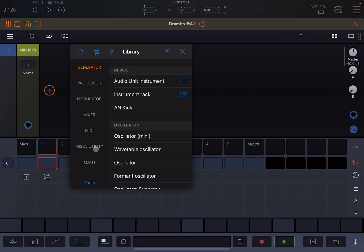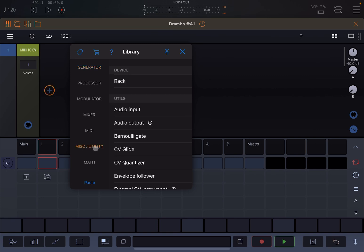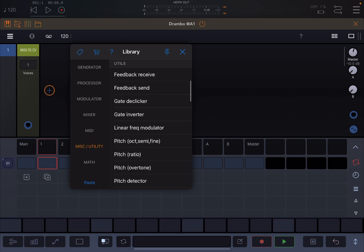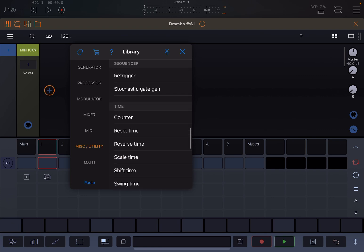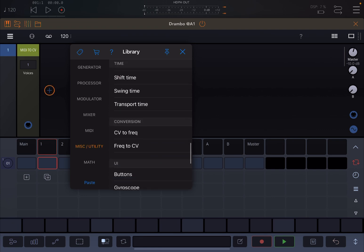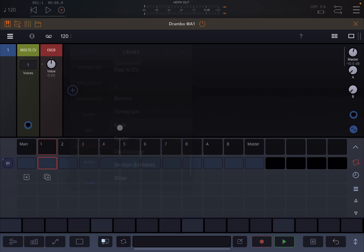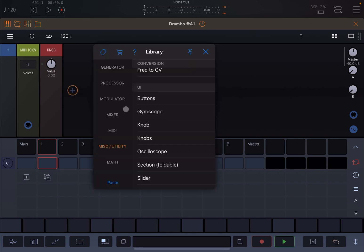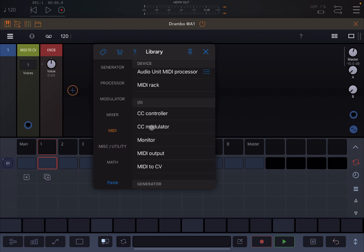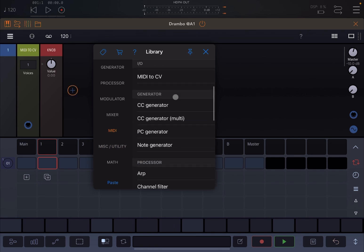Click on the Miscellaneous Utility and then go right to the bottom and choose a knob. Of course, you can choose different other controls to do that. Next, click on the plus sign again, go to MIDI, and let's go on the generator and select CC generator.